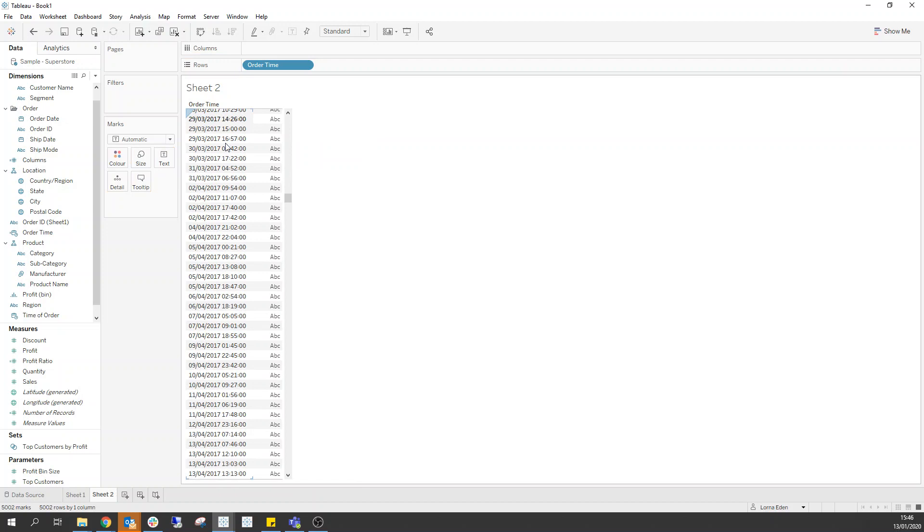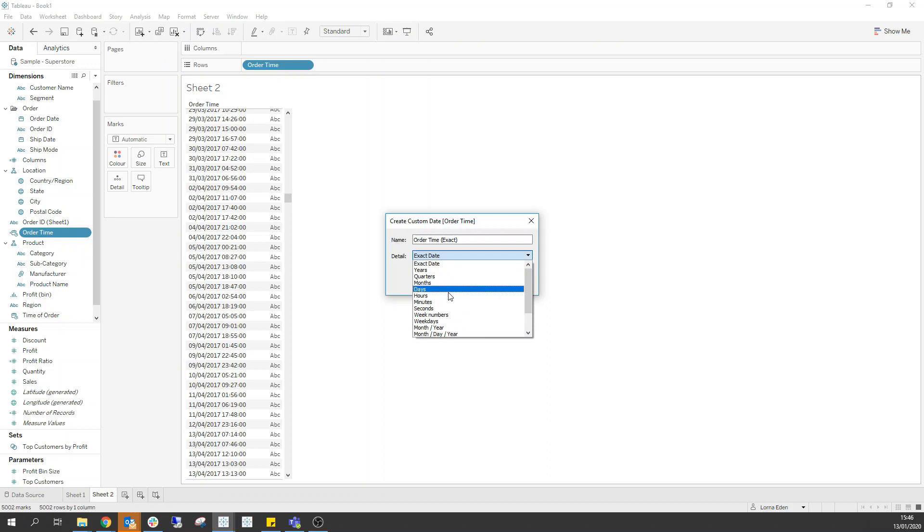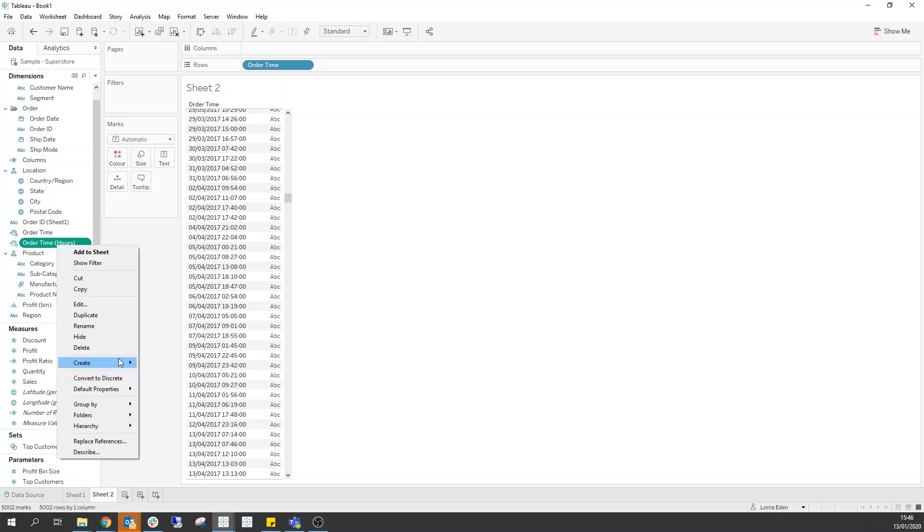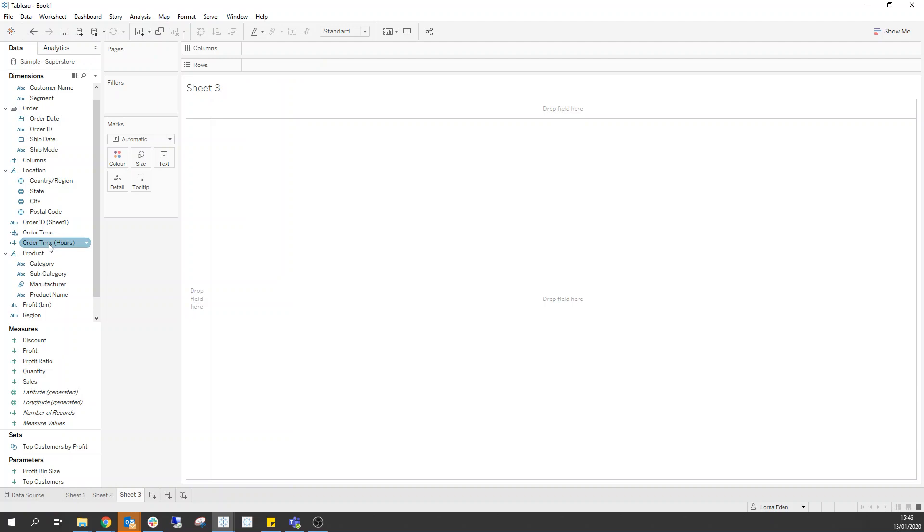We now have our field that we want but all I really want is the hours down here. So what we can do is if we right click on order time, create custom date, you want to change this to hours and you don't want the date value, you want the date part. So it'll bring back just the number that we want.